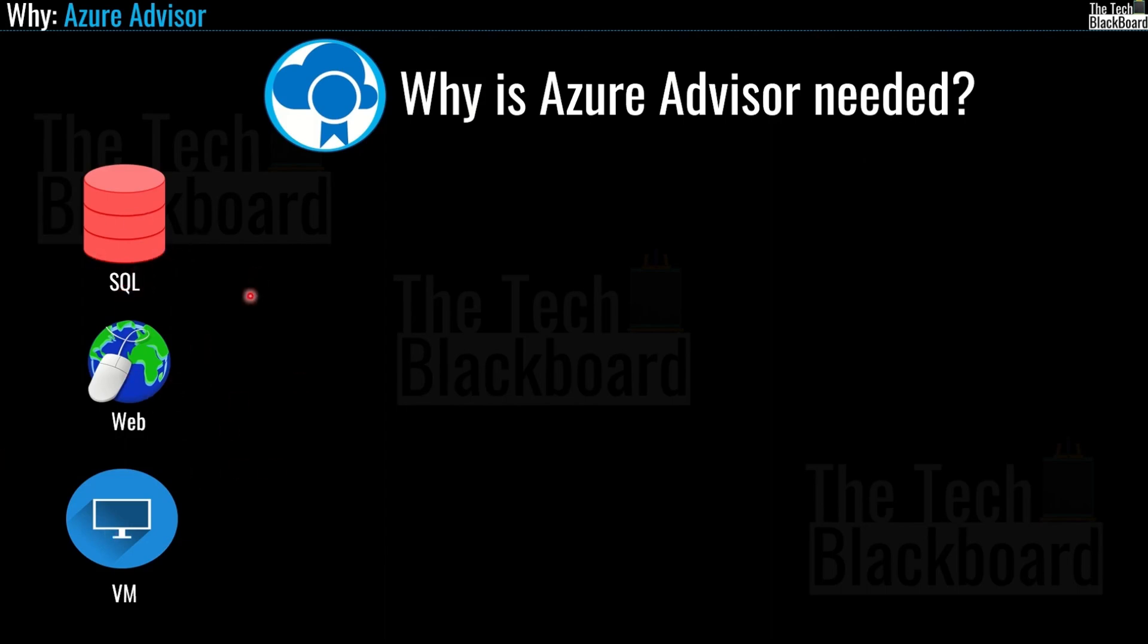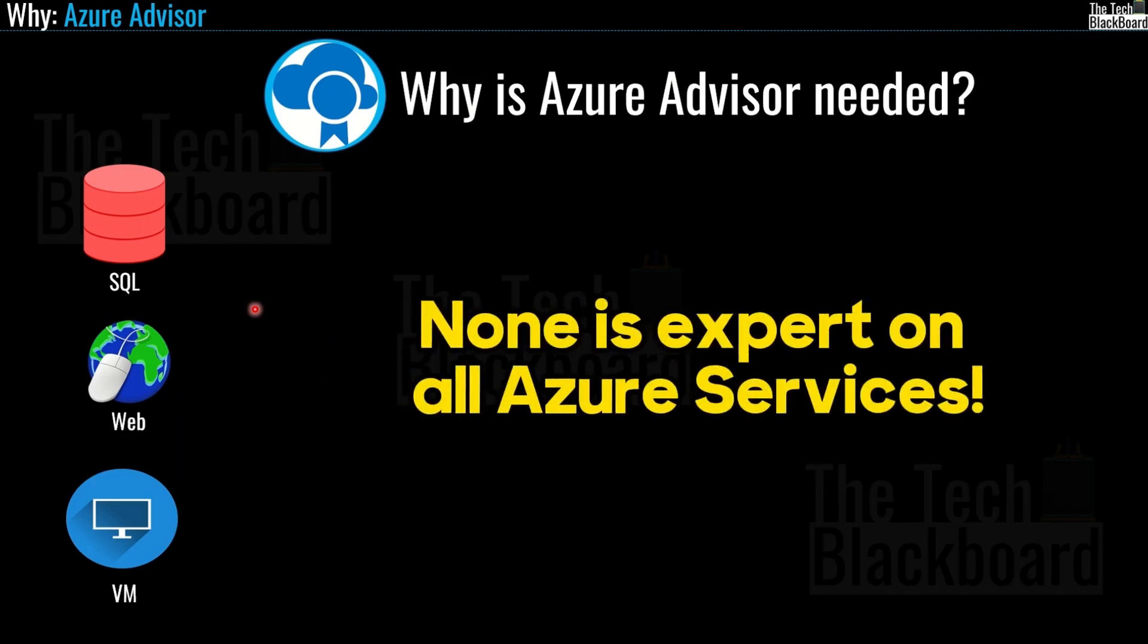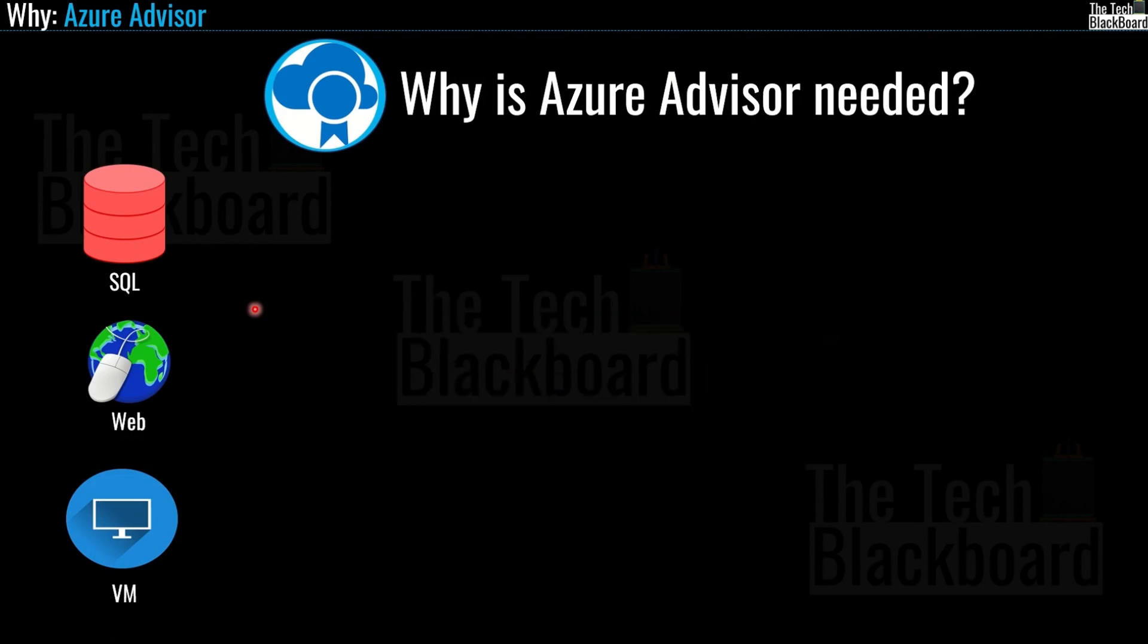Each of these services needs to be set up and configured and mostly you have developers, administrators or solution architects doing this job. But let's admit this that none of us is expert in every single Azure service. So it's really easy to miss out on some crucial settings that could end up affecting your application or the whole platform. And that's where Azure Advisor steps in.